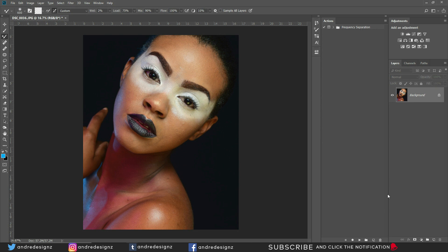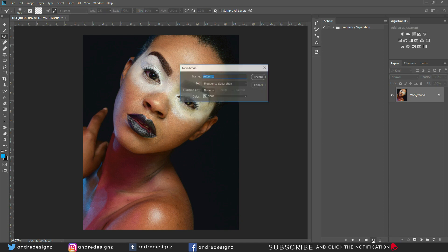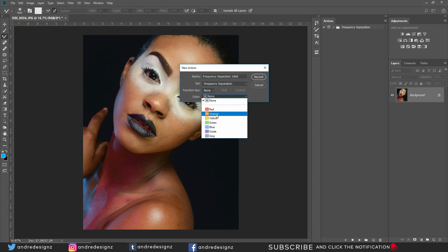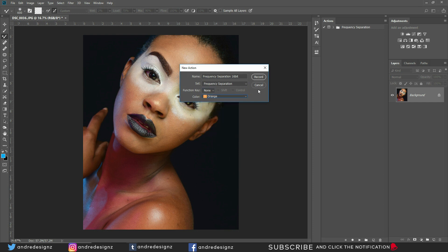Come down to the New Action icon — ensure you're working within the same Frequency Separation set created before. Name this action 'Frequency Separation 16-bit,' assign it an orange color, and hit Record.